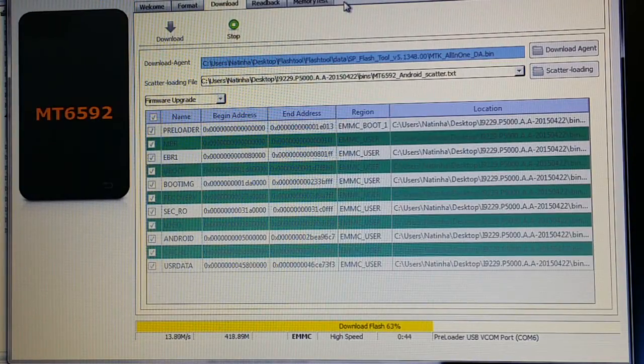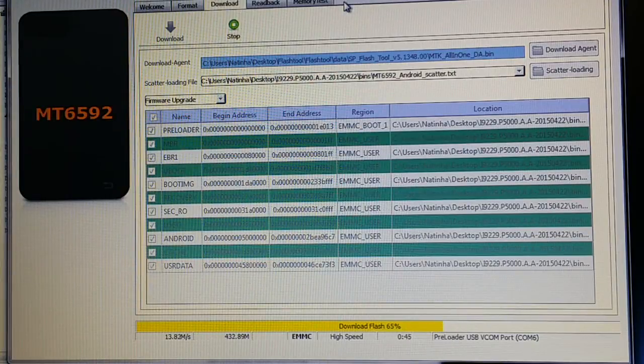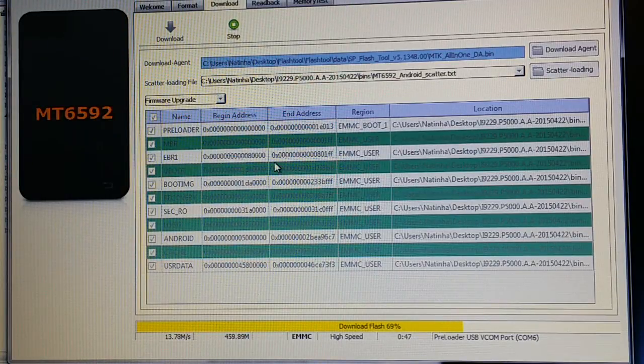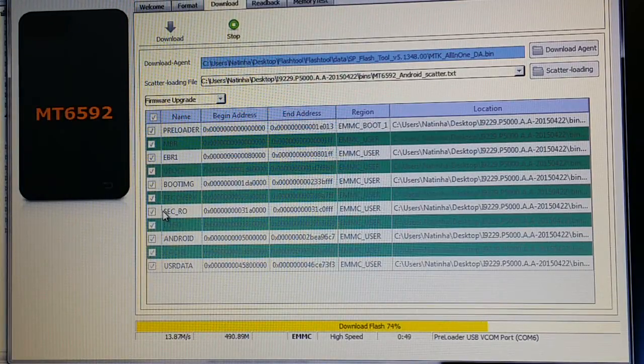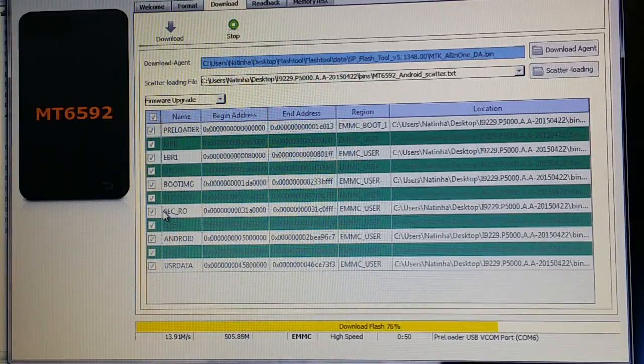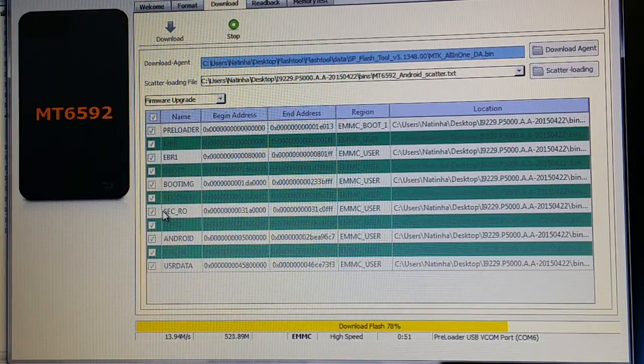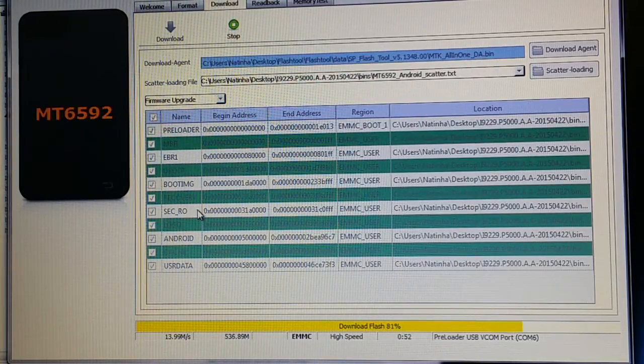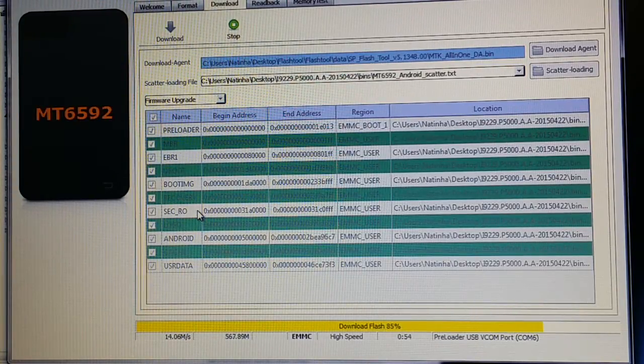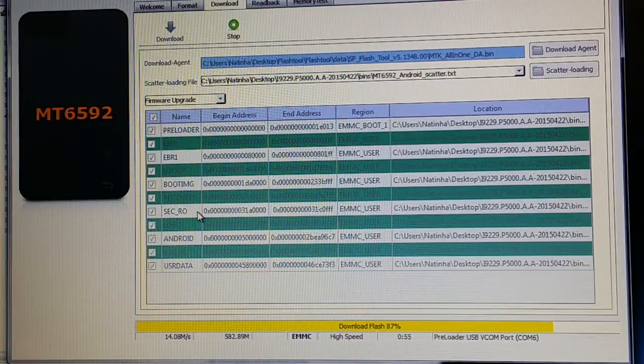Remember guys, you need to back up your phone before doing this. Because all of your data will be lost. So, be careful. At least 50% of battery, of course.